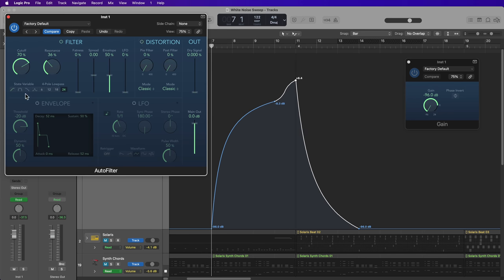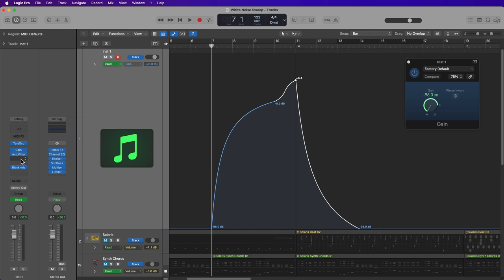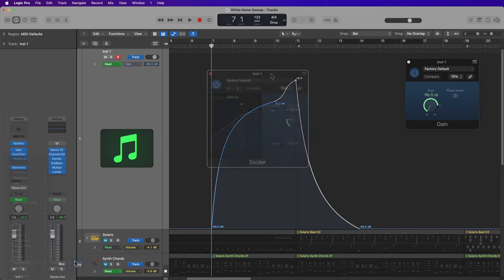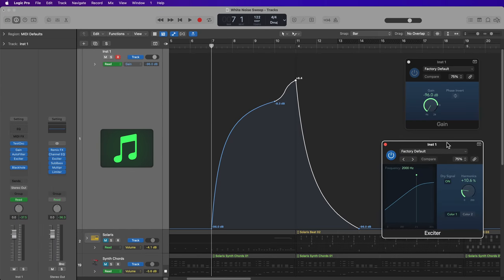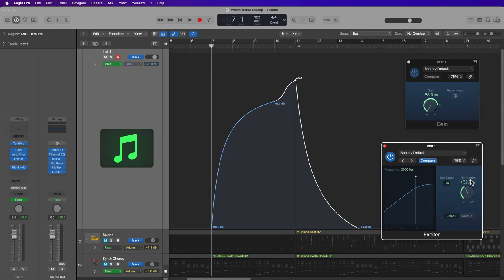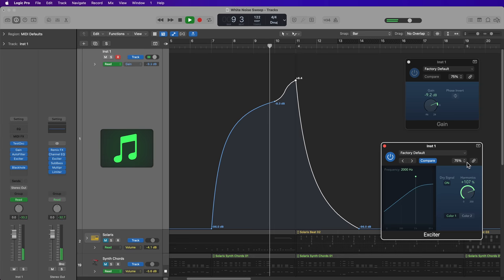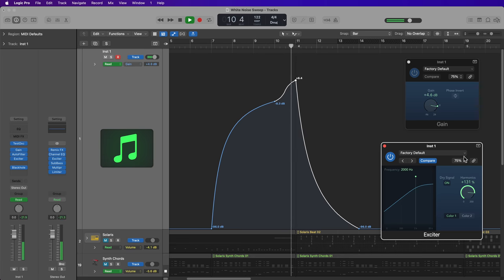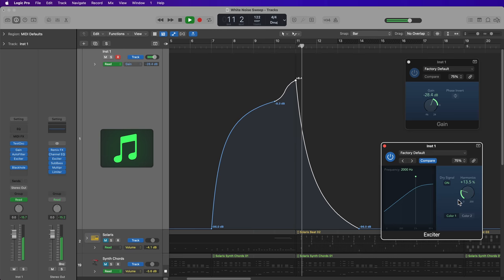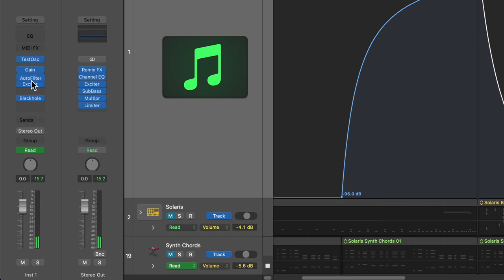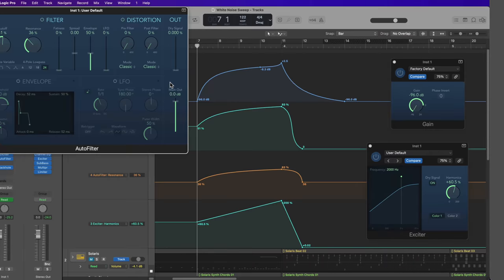Now, you can leave the distortion unit in if you want a bit of gentle saturation. But another thing you can do is you could add in the exciter plugin for another level of saturation. So I'll go ahead and do that as well with the harmonics knob.